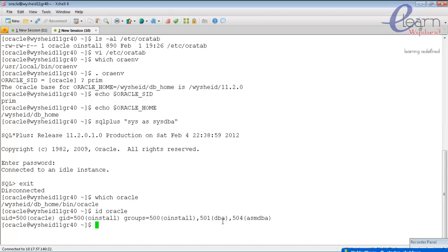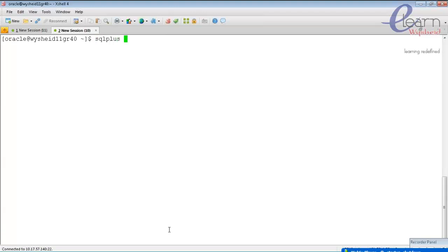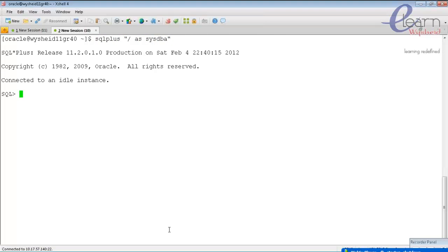When giving '/ as sysdba', you are connecting to the database with OS authentication because you belong to the sysdba group. Being a member of the sysdba group allows you to start up the database. Connecting with sqlplus '/ as sysdba' shows it is connected to an idle instance, because we have not started the database yet.